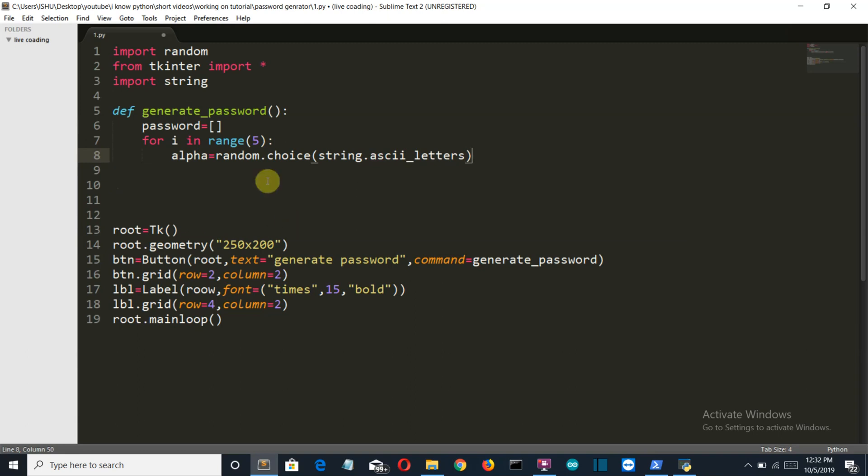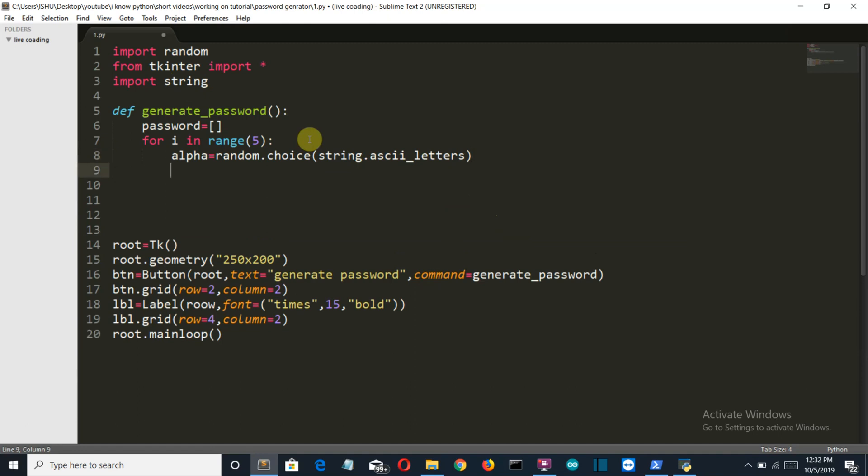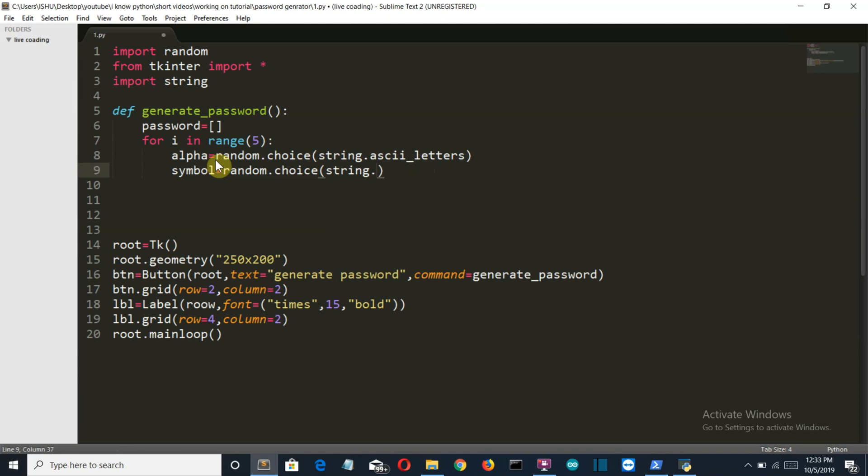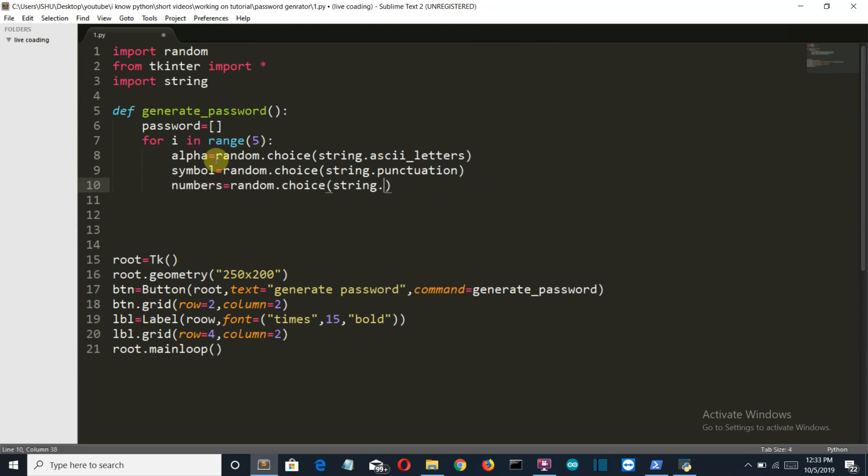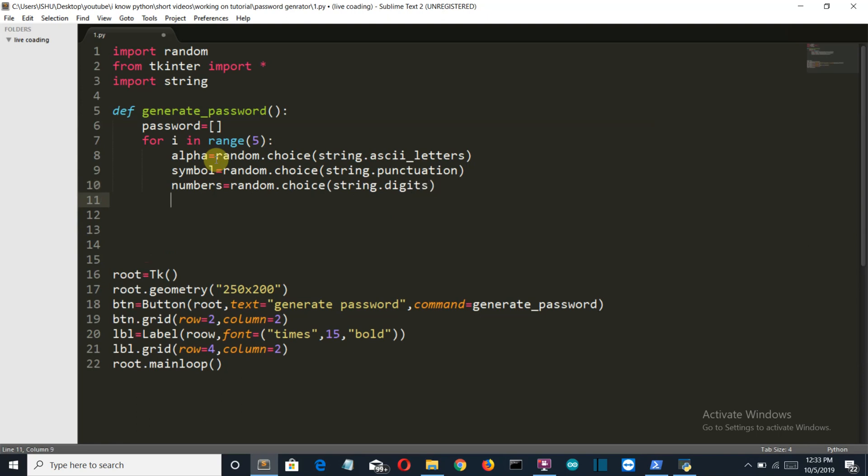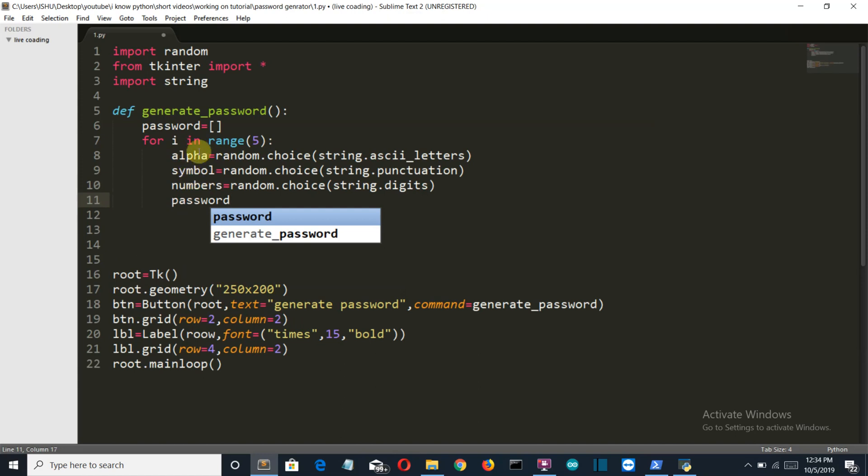Now here we are randomly selecting a letter using the string predefined package. Now let's do the same for symbols and numbers, and append these three values which are alpha, symbol and number into our password empty list.